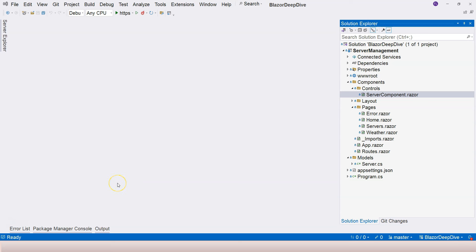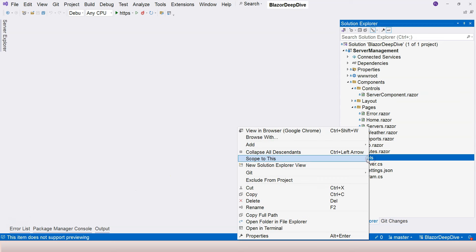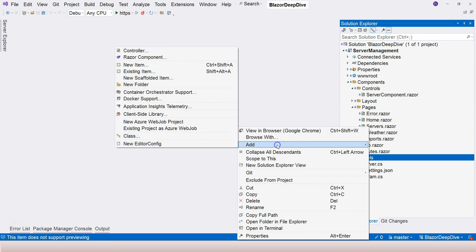In order to continue with our server management application, in this video we are going to create a static servers repository so that we can work with some data. We can do that inside the models folder.